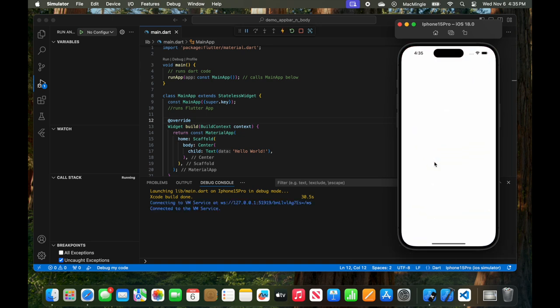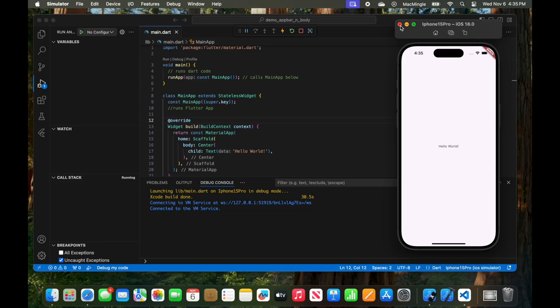So even though the iPhone 15 Pro says it's iOS 18.0, we're not getting the 18.1 error message. And that's all there is to it. So run Xcode, launch a new project, click on the download you want, get it, install it, and then apply it. I hope that helps. Thanks for watching.